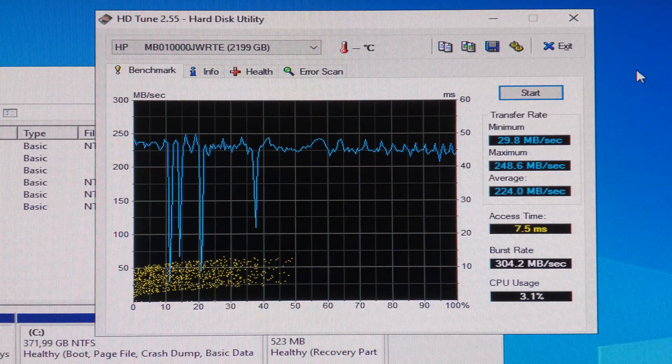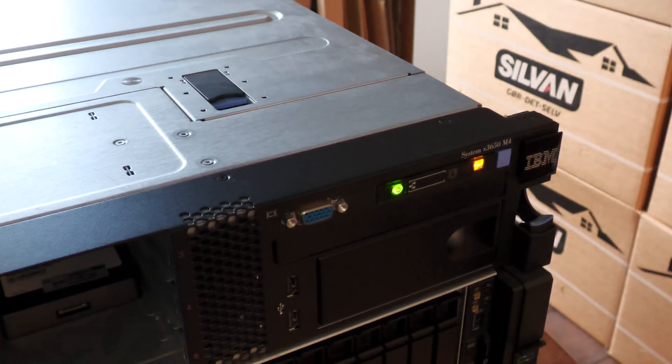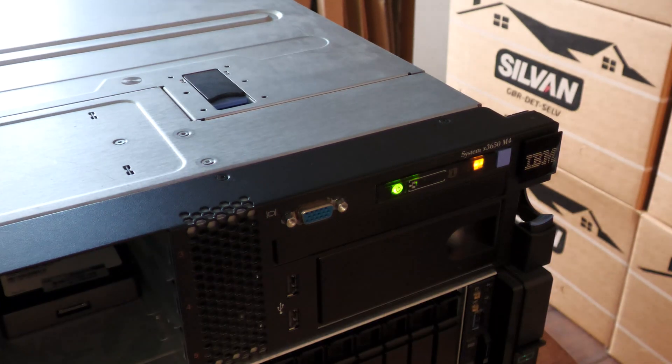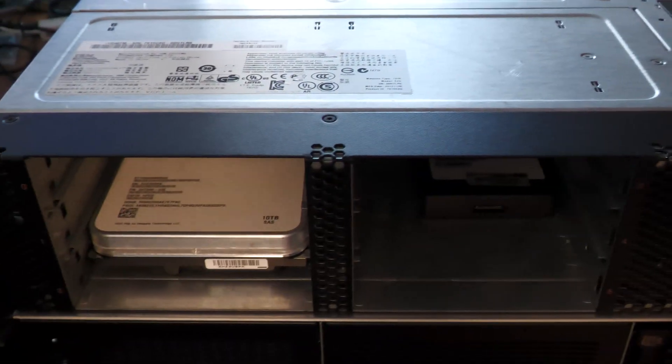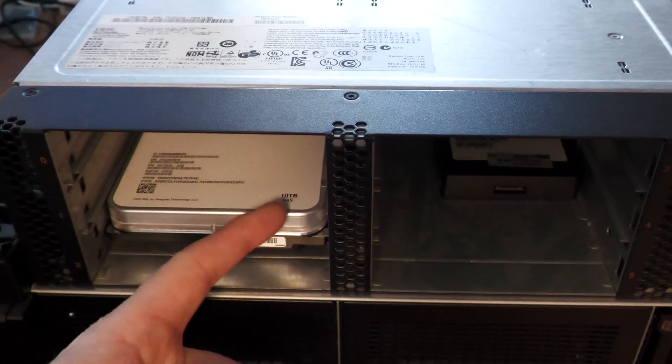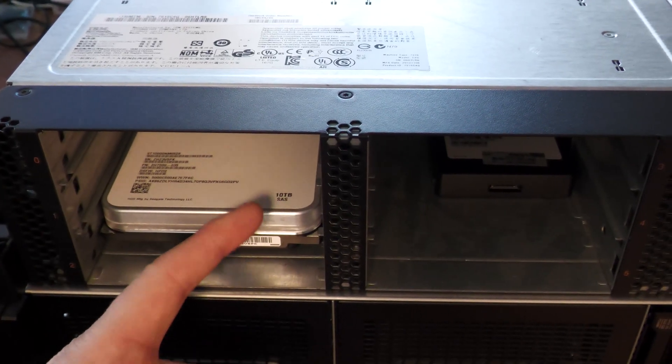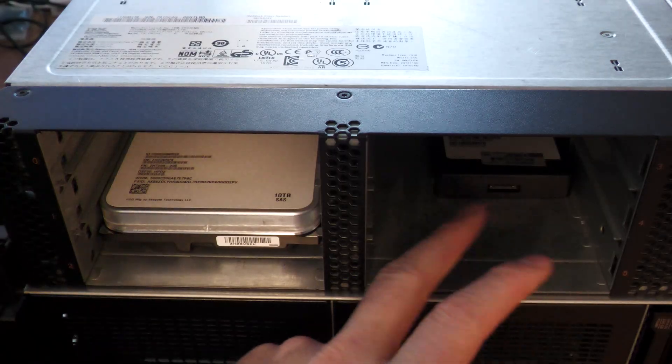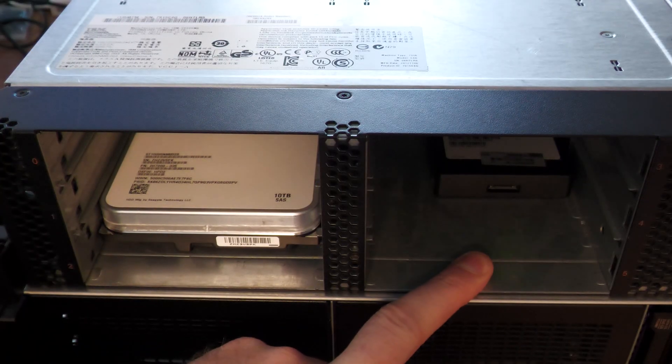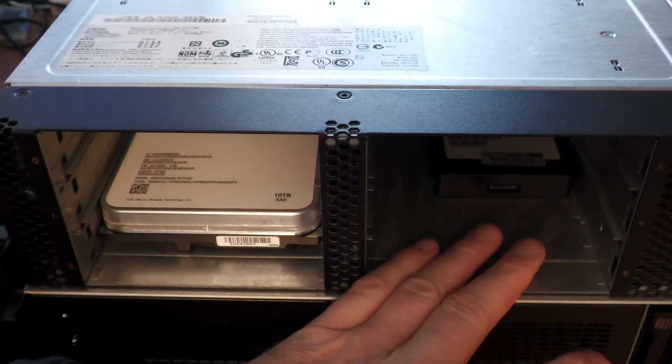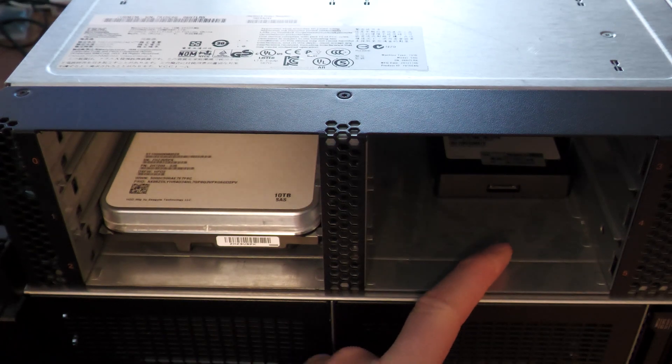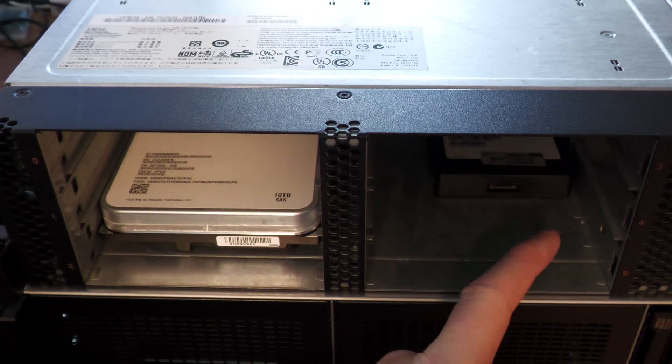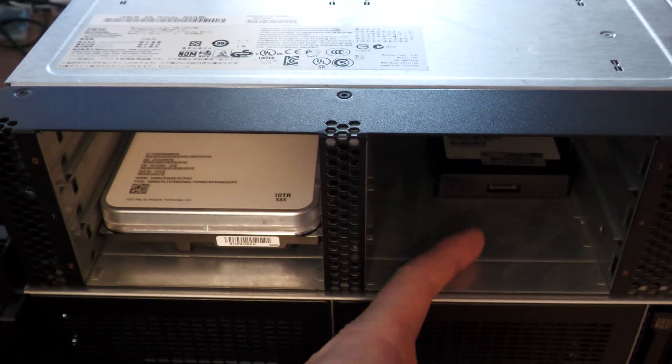This is the server, the Lenovo slash IBM x3650 model 4. This one has space for six drives and I have the drive that I just tested right here, it's a 10 terabyte SAS drive. I have another drive here which is a 7.5 terabyte SATA SSD where I'm copying all of my video data.